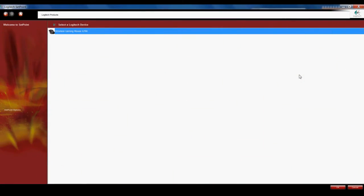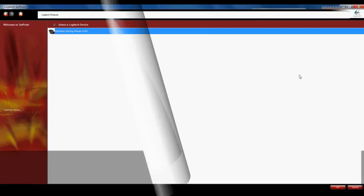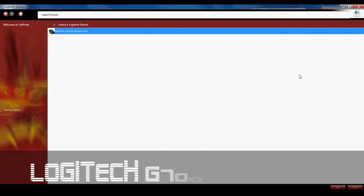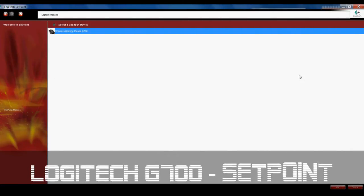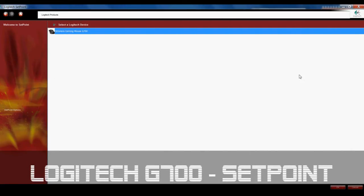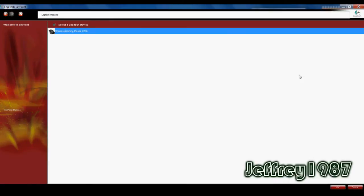Hello guys, Jeffrey speaking here. So today I would like to do a review of the Logitech Setpoint software which I use to remap and customize my wireless gaming mouse G700.